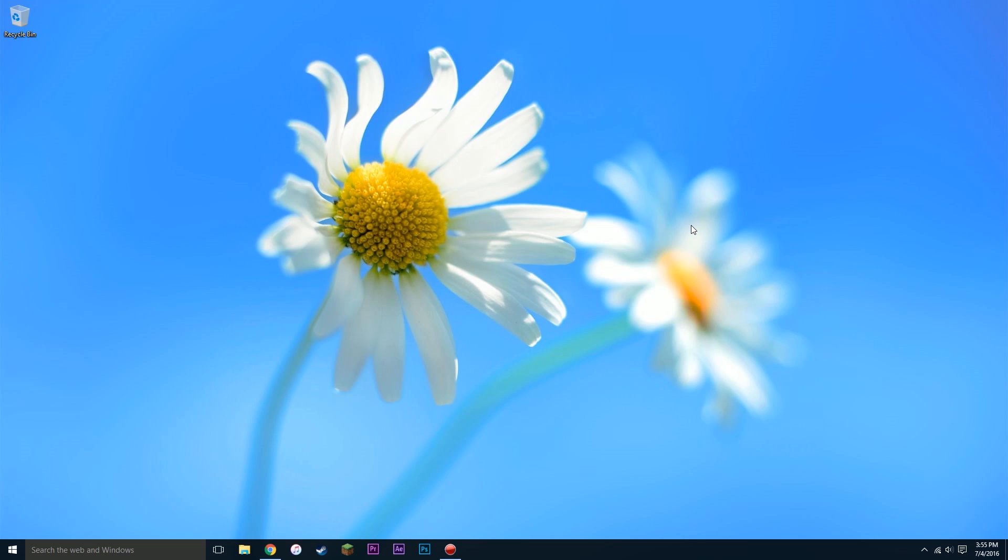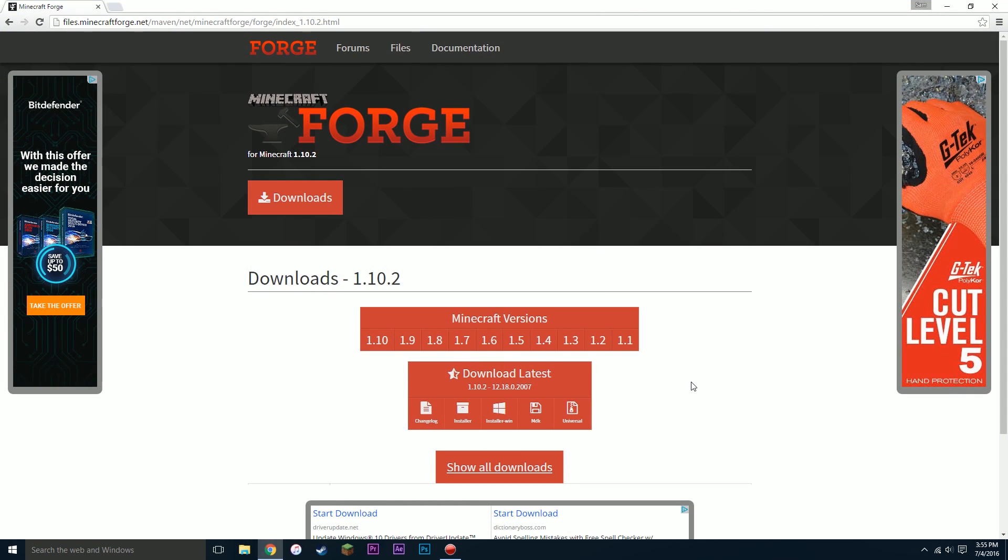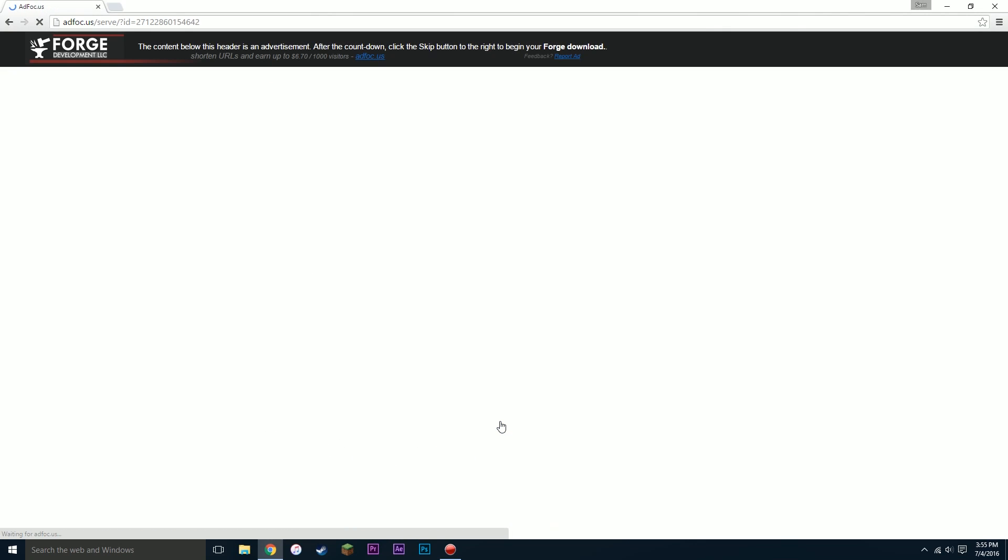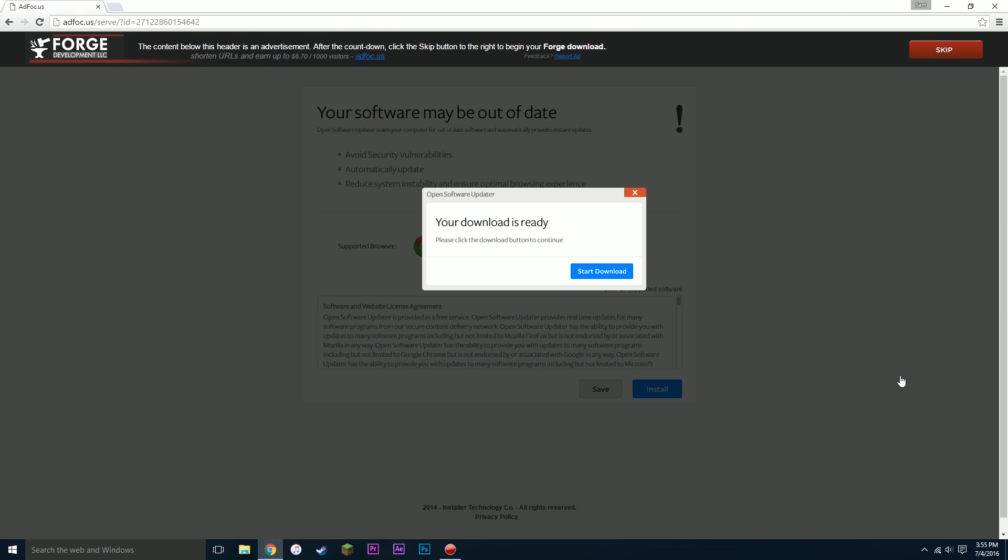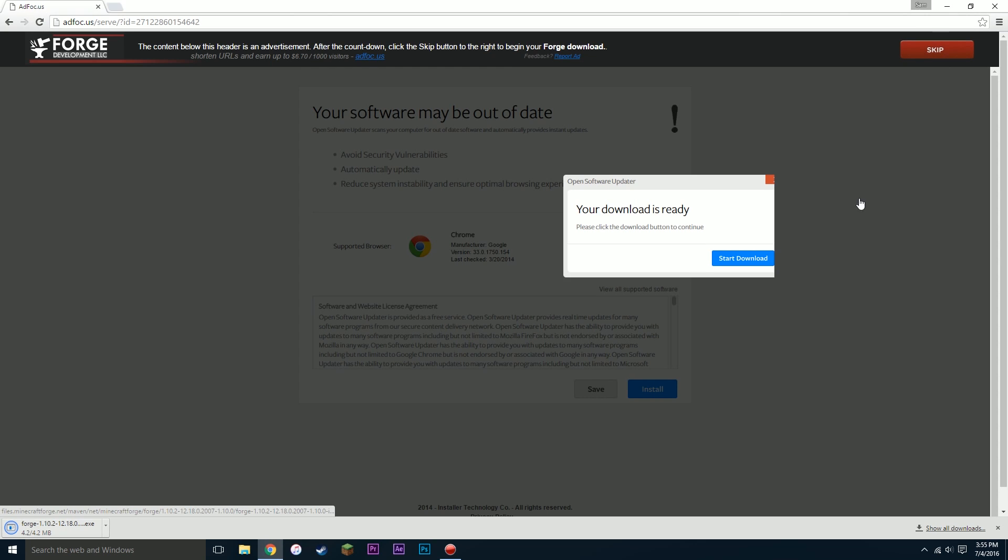Ok, here's how to install it on your PC. So the first thing you need to do is click the link in the description below. It should take you to the 1.10.2 downloads page. Now what you want to do is you want to click where it says installer win. That's what you want to click right here. It will take you to an ad focus page. Your download link will appear in the upper right hand corner. It will be this red skip button. Click that. And you should get a .exe file that downloads.